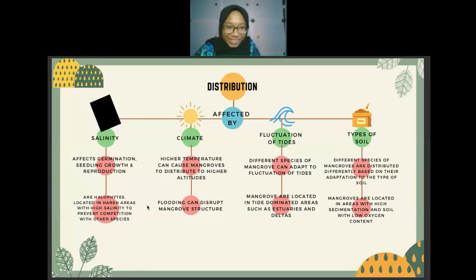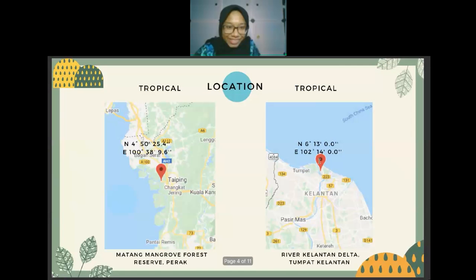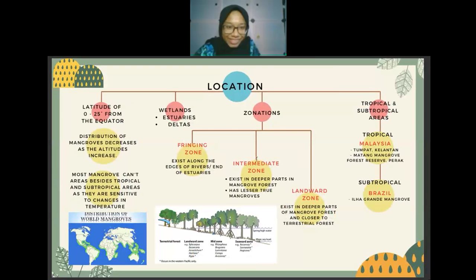Mangroves are mostly found in warm climates. However, with climate change and increasing temperatures, mangroves are also beginning to distribute to regions of higher latitudes. Different mangrove species tolerate different abiotic factors like salinity, pH levels, and oxygen content, which is why they occupy different zonations. For example, Avicennia species can tolerate soils with lower oxygen levels and are therefore mostly found in fringing zones.